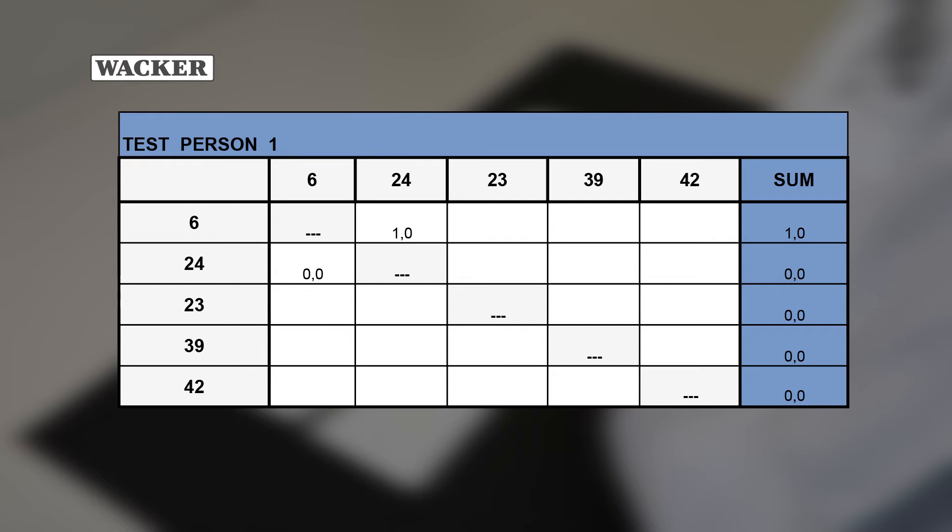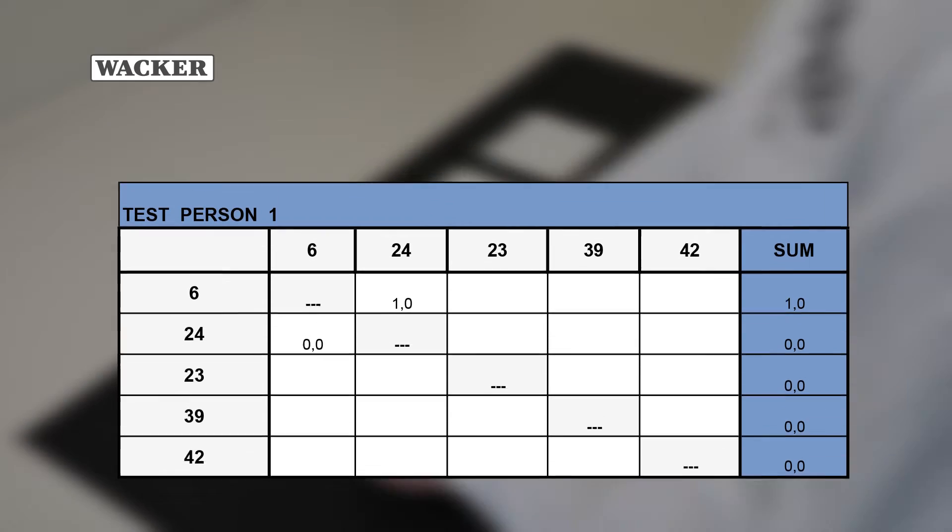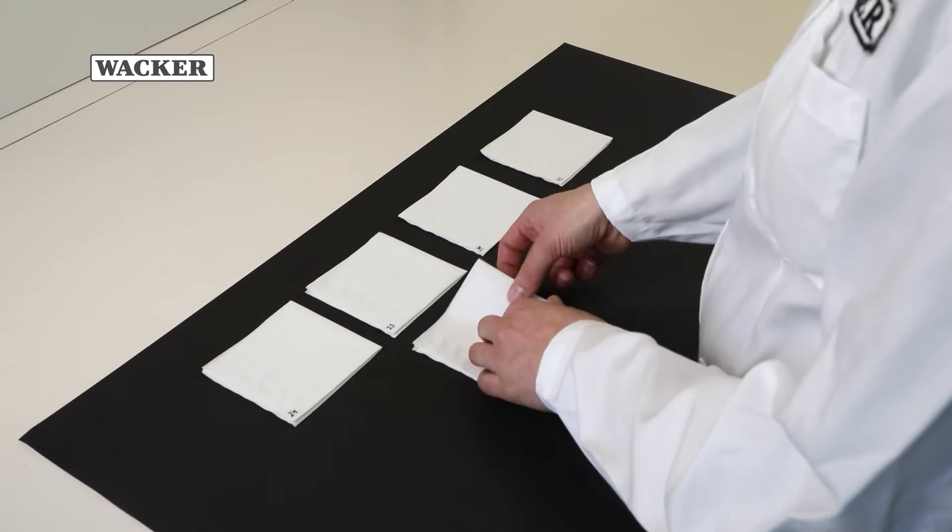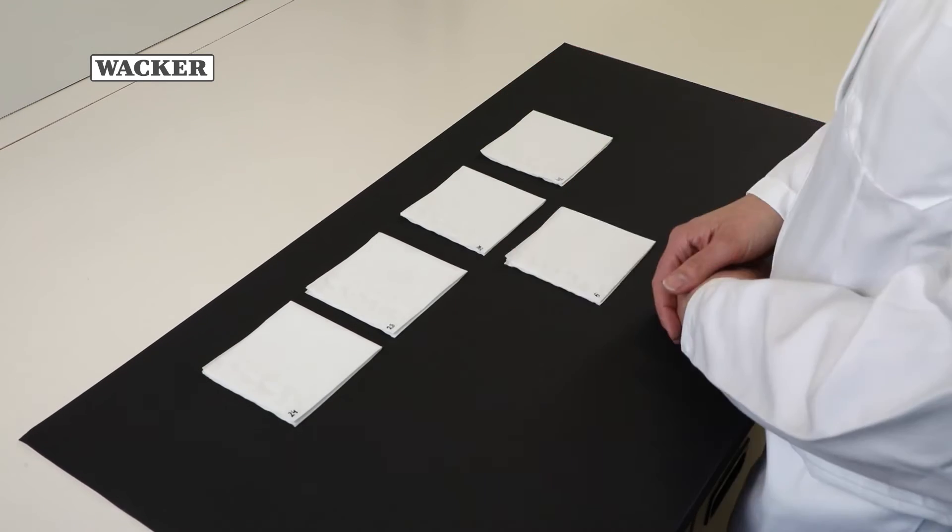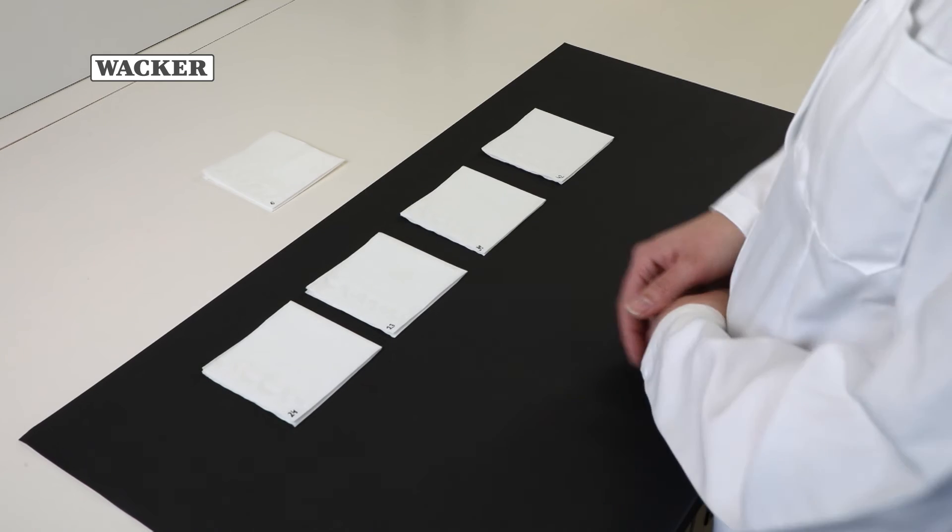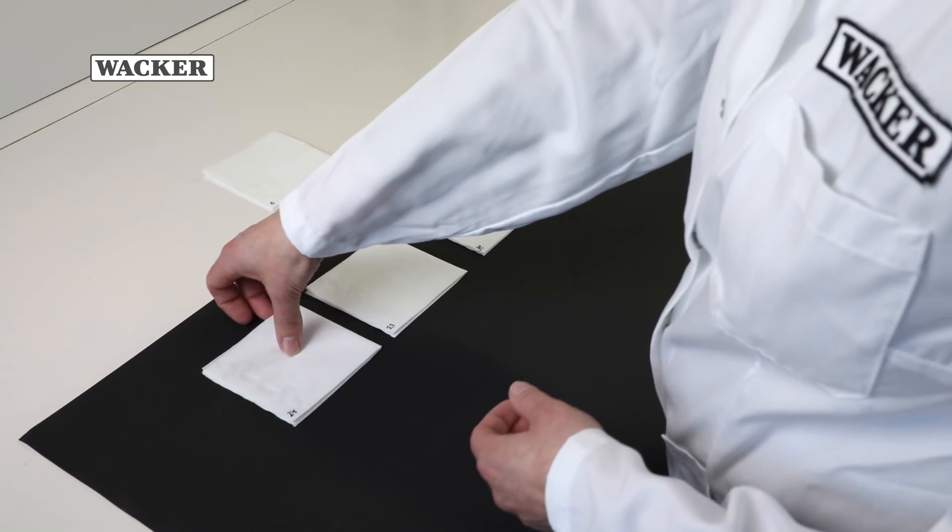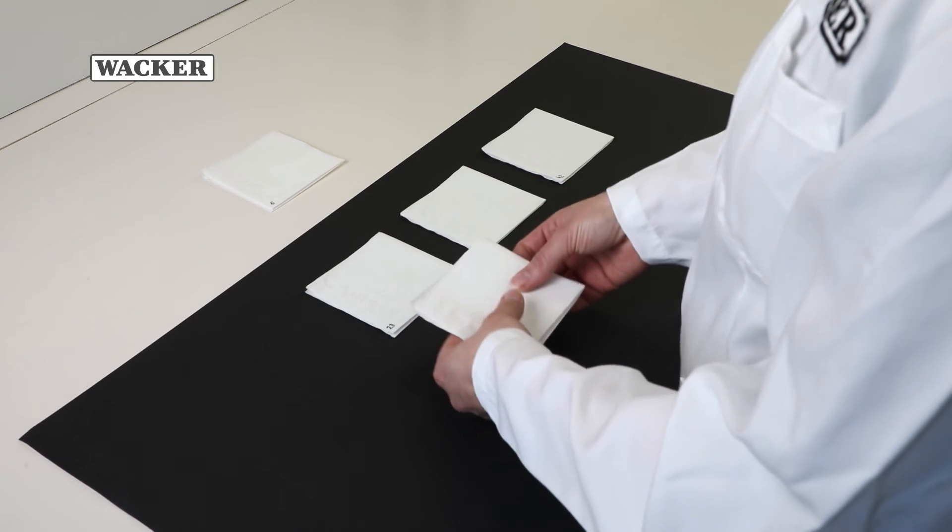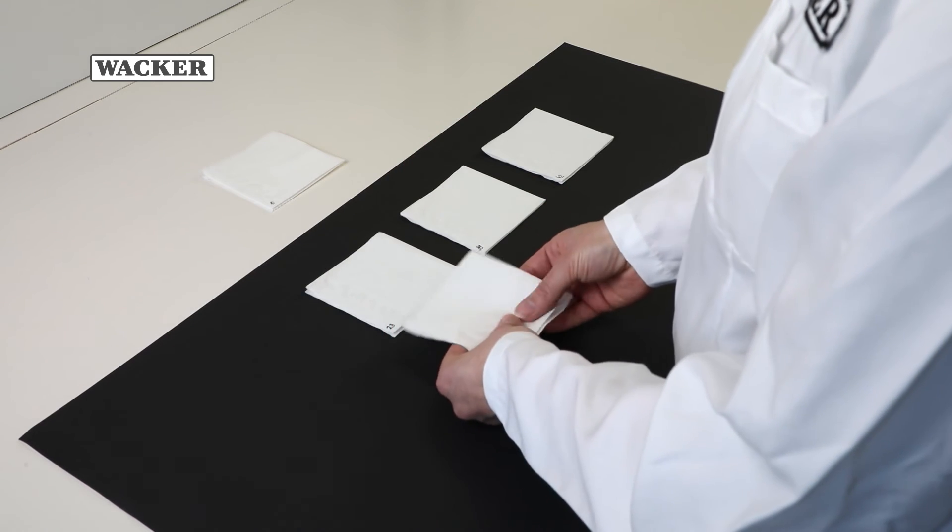The tissue compared in the video is number 6, which, because it is softer than tissue number 24, is given a point. Tissue number 24 does not receive any points. After comparing the first tissue to all of the tissues in the series, repeat the process with the next tissue. In this case, number 24.